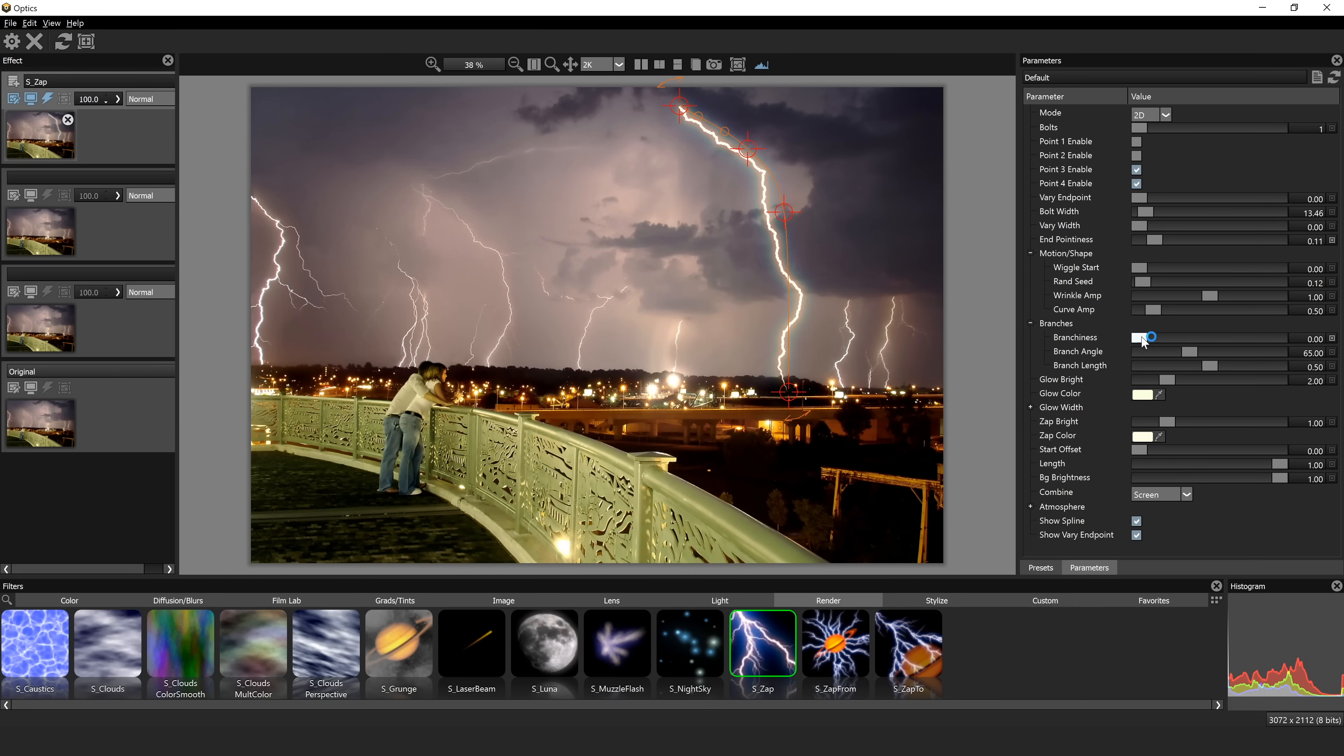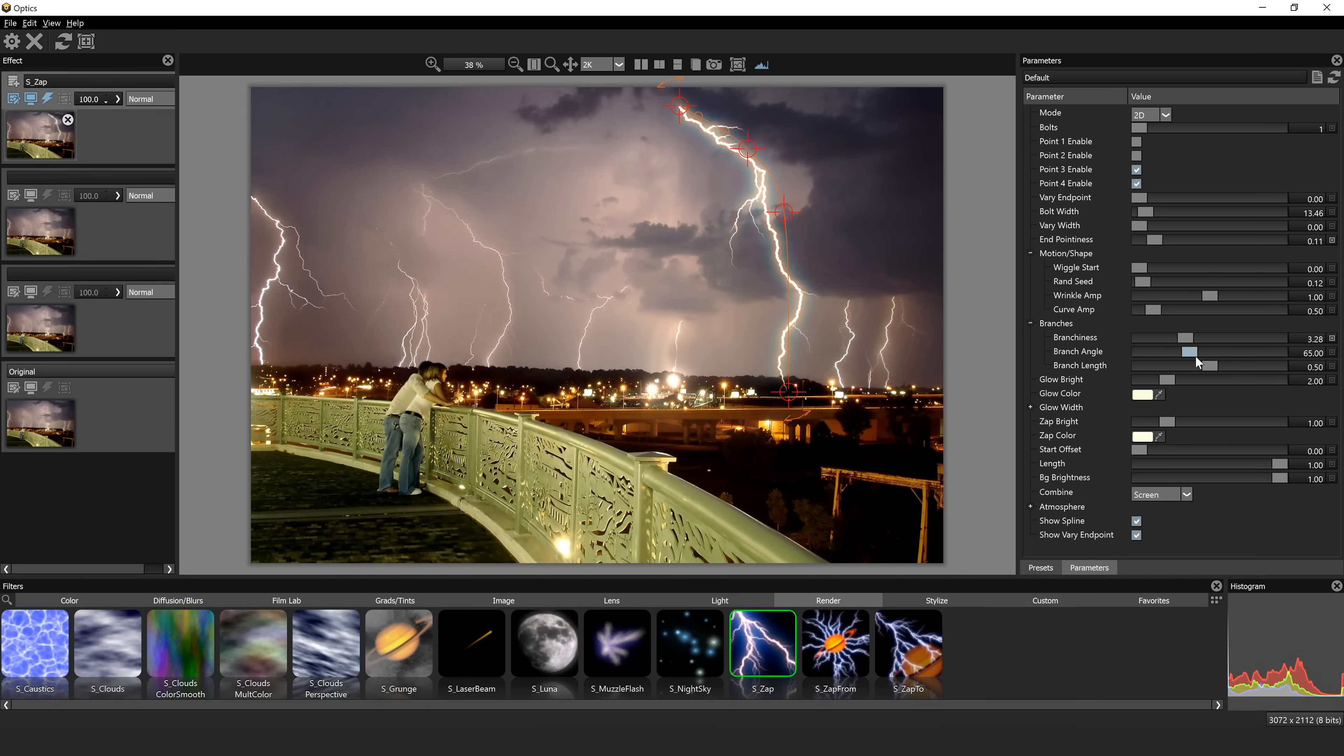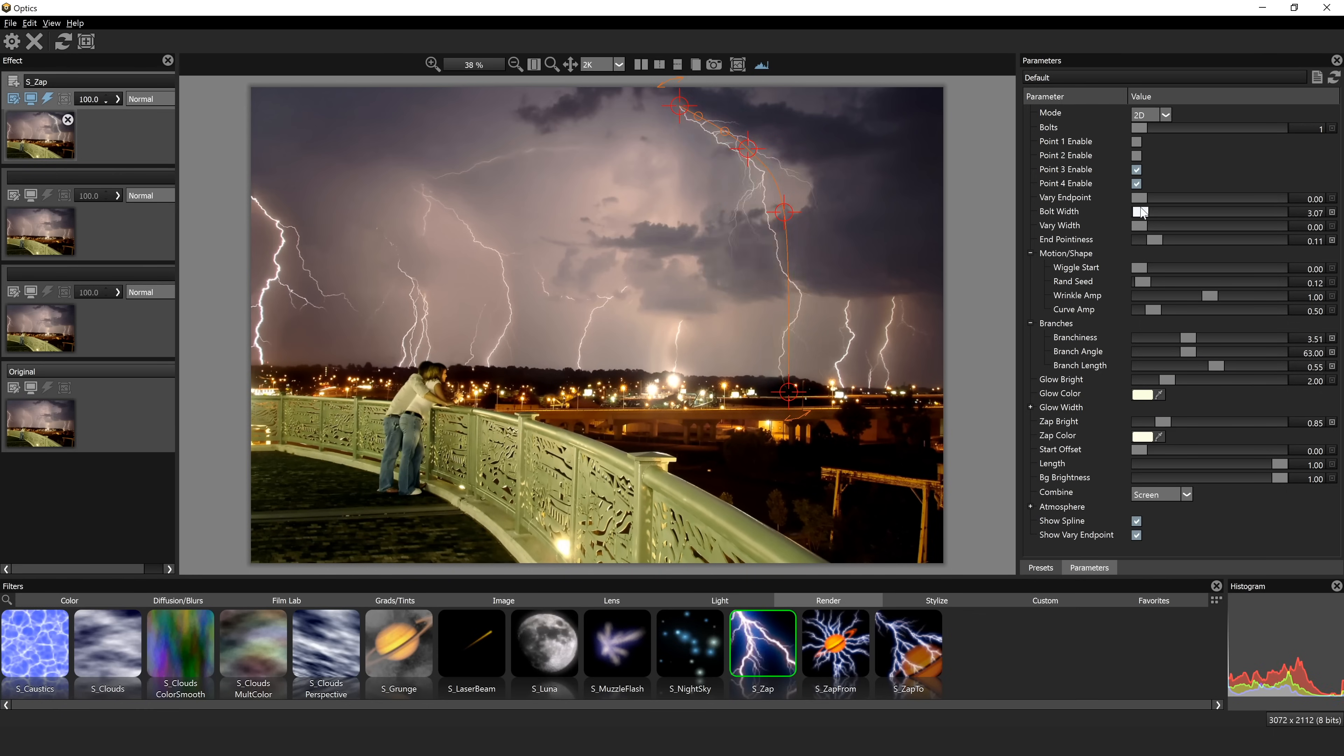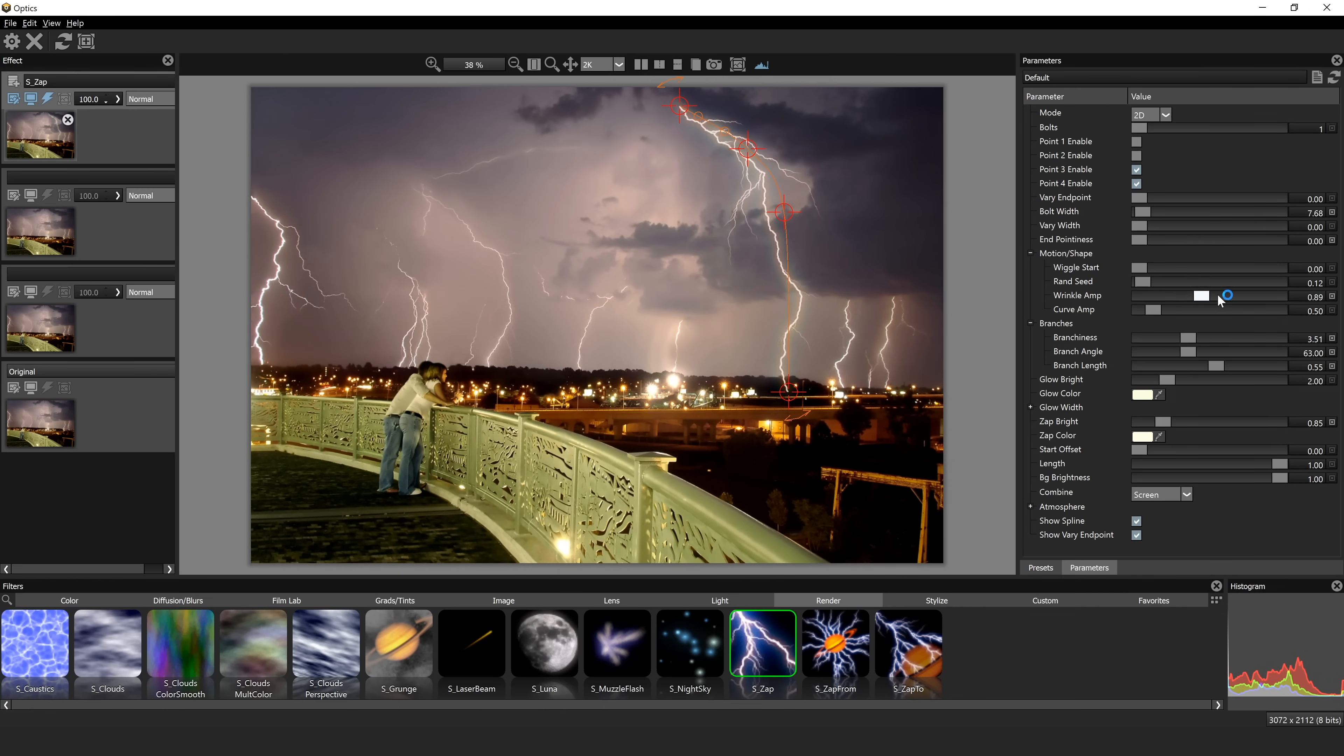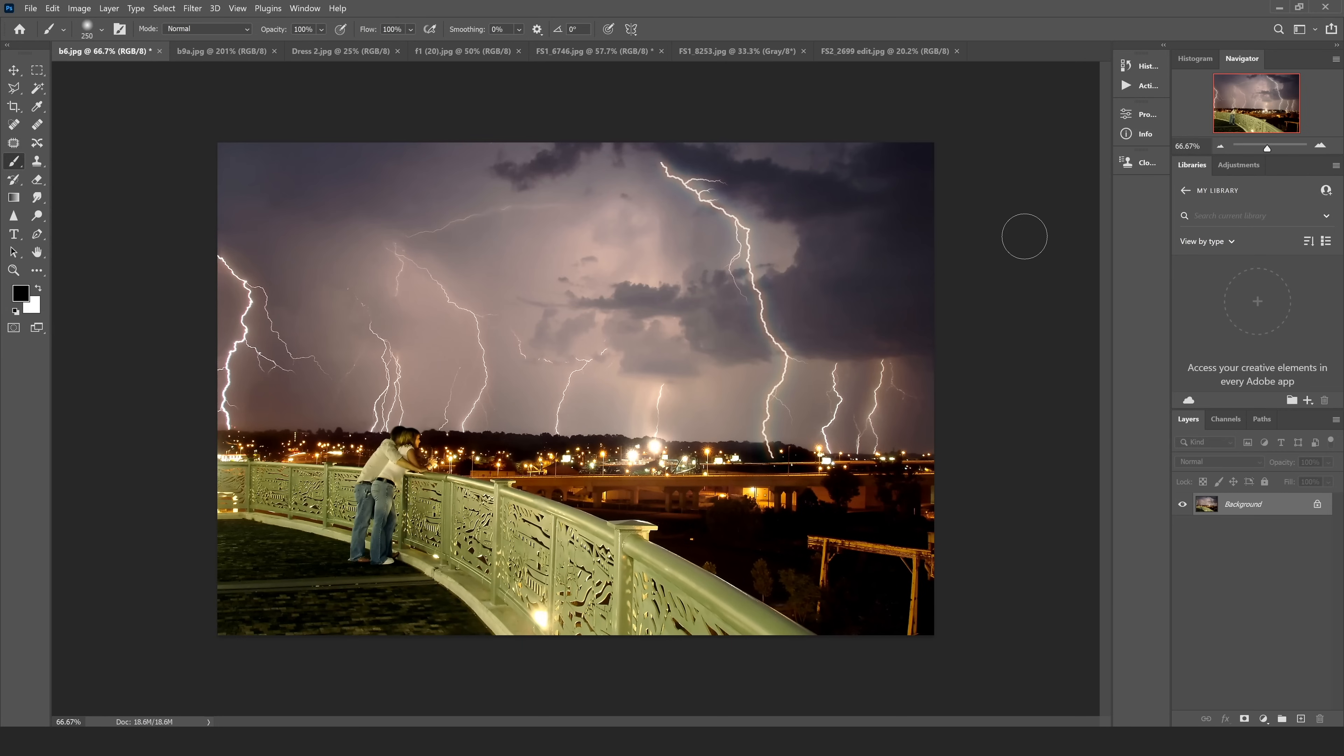We can vary the branches, so if I increase this, you can see we get more branches coming off. We can also change the branch length. Let's make everything not quite as bright. Let's also make the bolt a little bit thinner. Let's try to match it to those other ones. And you can really change every element of this lightning bolt. It's pretty incredible. And there you go. What required being at the right place at the right time and taking a bunch of images now, you can kind of create that effect right here in the software.